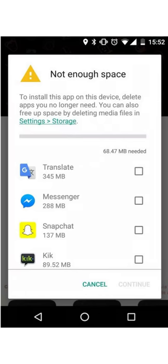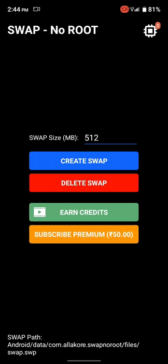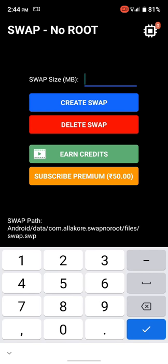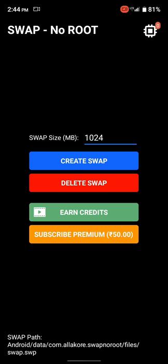Hi friends, if your phone's RAM is also full, let me tell you about this awesome app. The name of this app is Swap — link in description. If you want 1GB RAM, you have to type 1024 in it and then click on 'Create Swap.' This app uses your storage as RAM and increases the performance of your device by up to 20 percent.